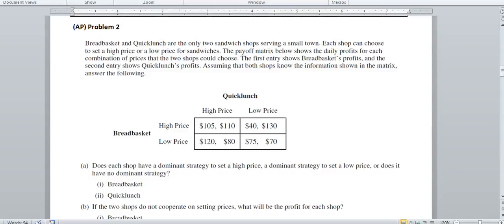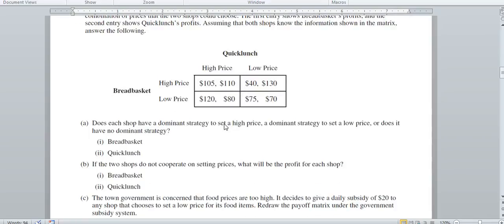What we want to do first is determine if there is a dominant strategy for either Bread Basket or Quick Lunch — in other words, should they set a high price or should they set a low price, and are either one of those two going to be dominant? So how do we determine that?